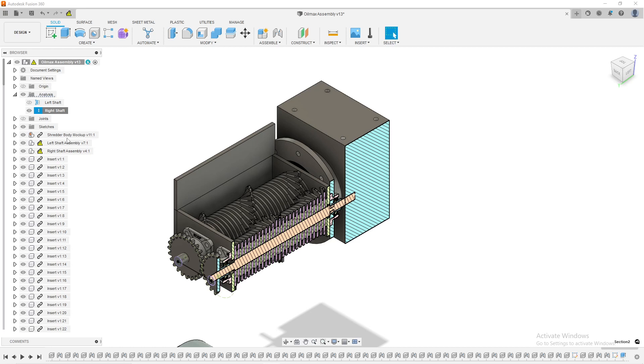And that way I can see basically all the different dimensions inside of the part. So that's as simple as it gets under inspect, section analysis. And now of course,